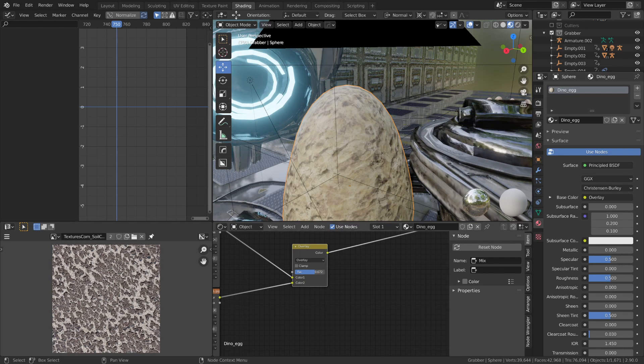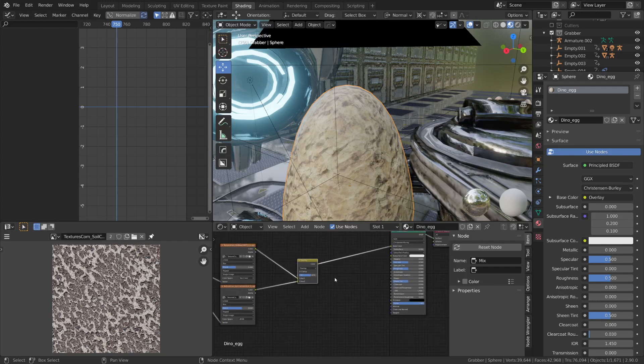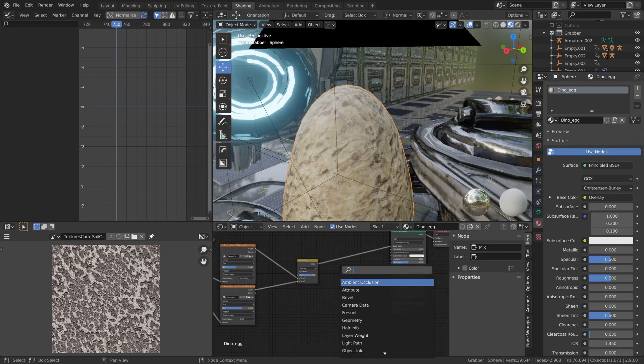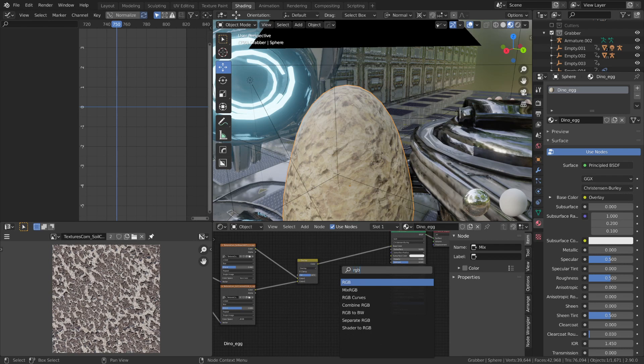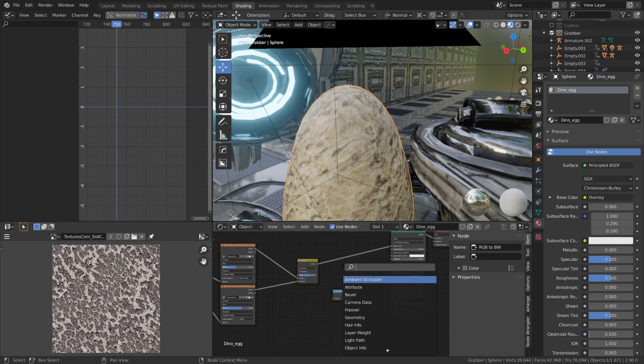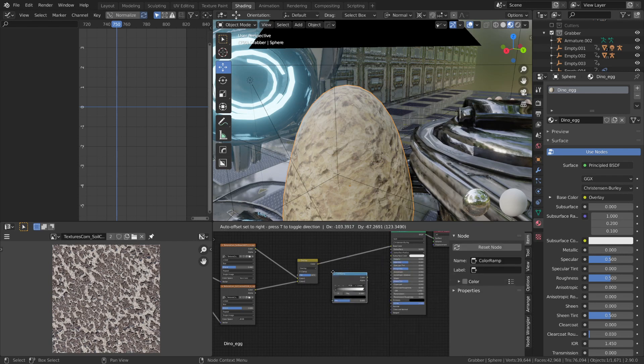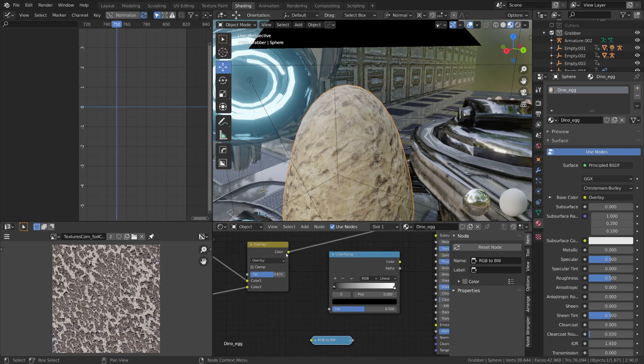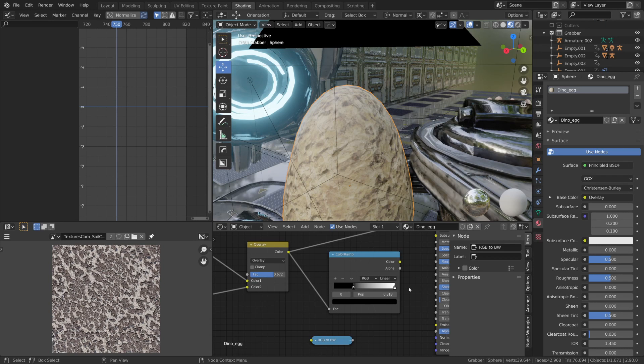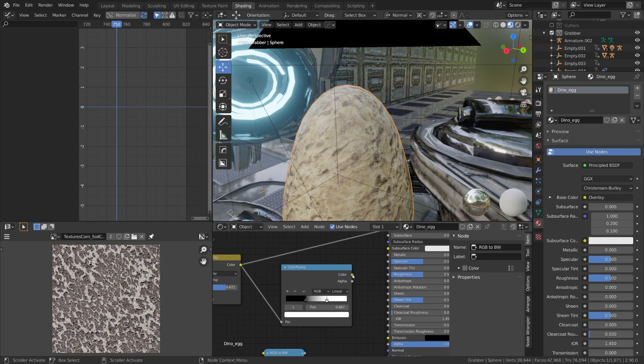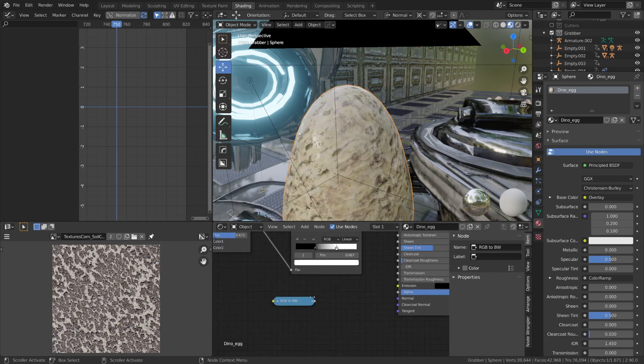Next, I'm going to process these image textures to create our roughness and normal information. So I'm going to create a RGB to black and white node and a color ramp node. Now for the color ramp node, I'm going to plug in our image textures, and I'm just going to clamp the values slightly. And I'm going to plug the output from our color ramps into the roughness input on our shader.